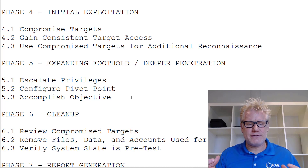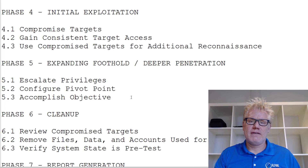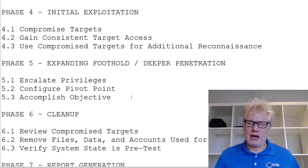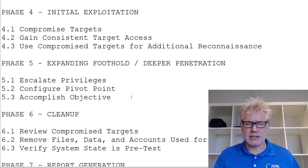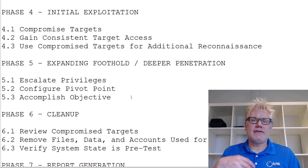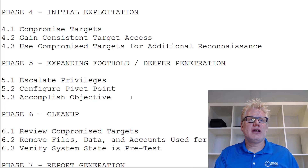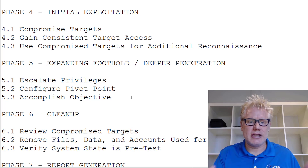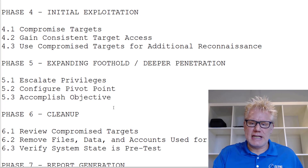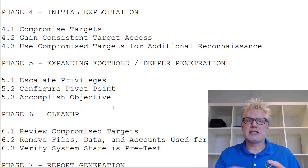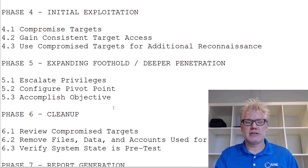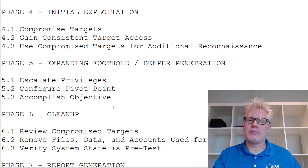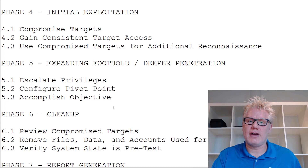Ideally through these phases you accomplish the objective. Phase six is cleanup — you go through any files you left on a system, any artifacts, anything you did as part of your test, and clean all of that up. Then you verify the system state is back to pre-test. This involves a lot of coordination with the client, because once you're doing cleanup the test is typically over and you've already accomplished the objective.